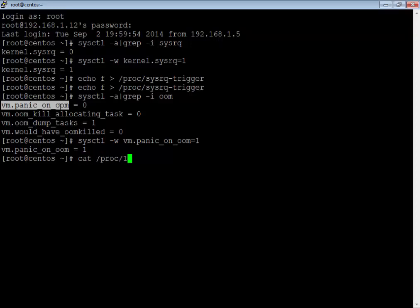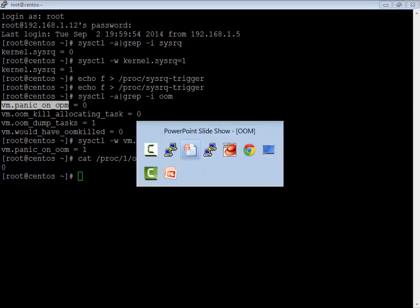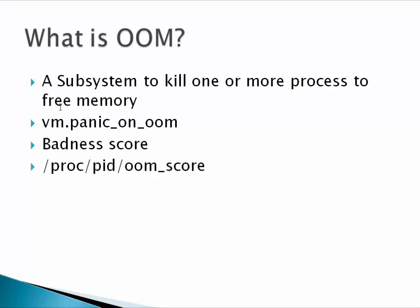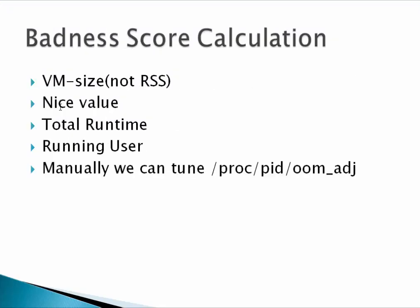For example, for my init process, I can see the score here which is set to zero. This is the badness score, and there are a lot of factors taken into consideration to calculate this value. We are also going to see how we can manually tune this value.